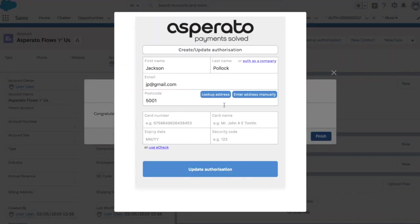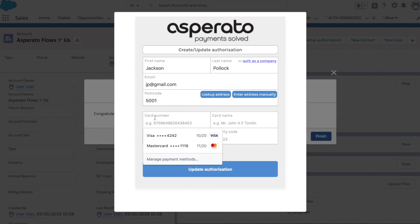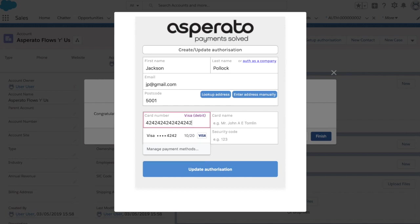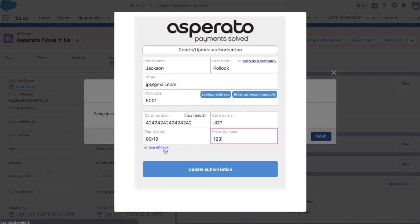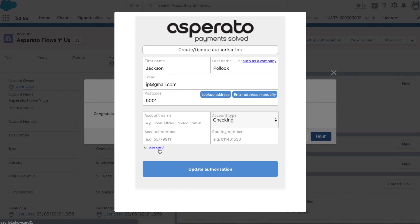So here's our payment page. It has the details pre-filled in based on those specified on the contact record in Salesforce. So here I'm just going to enter some test card details. It's worth noting here, as per the options we selected, I could also use e-check and enter e-check details for an e-check authorization. But for this case, I'm going to use card details.